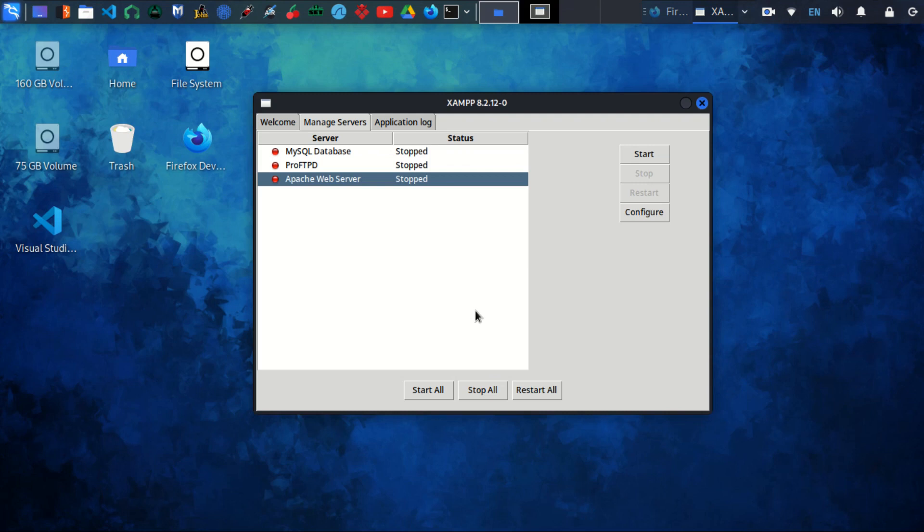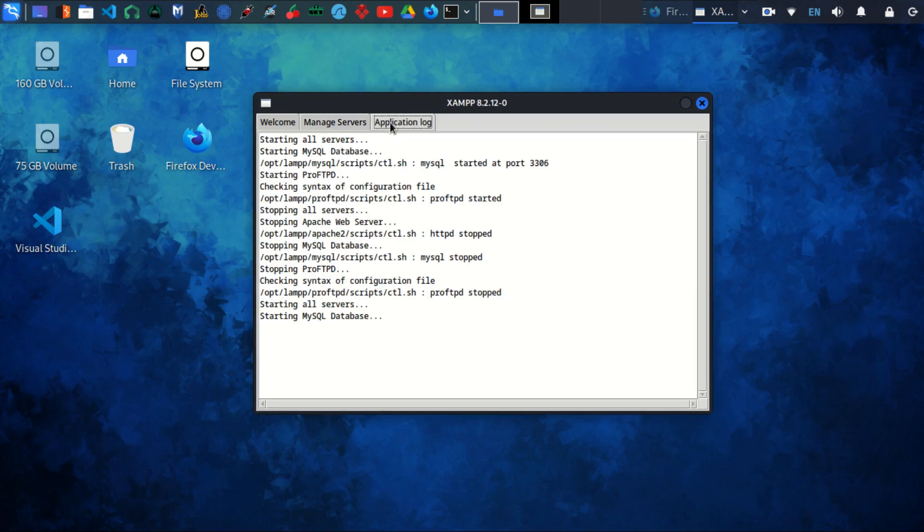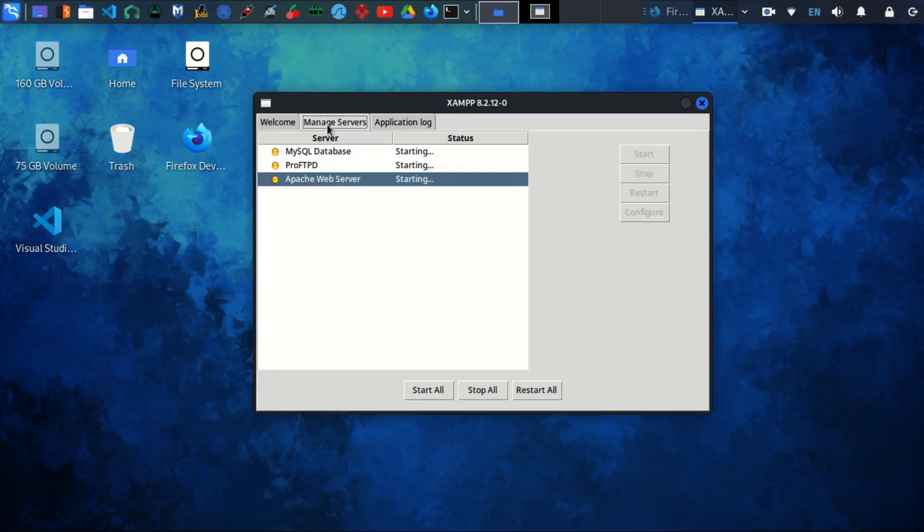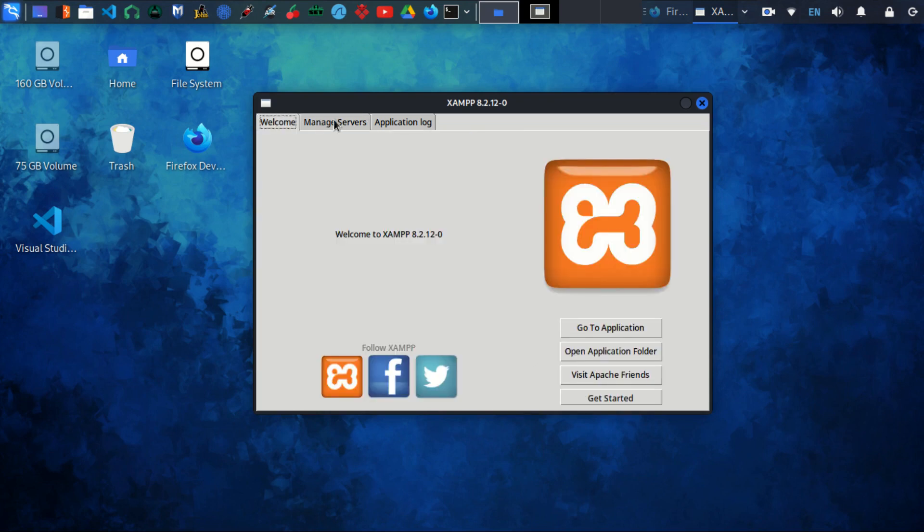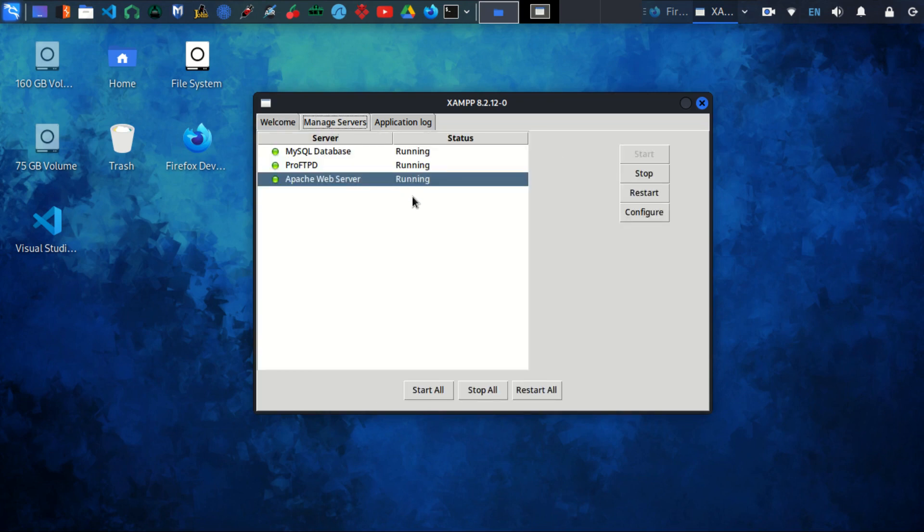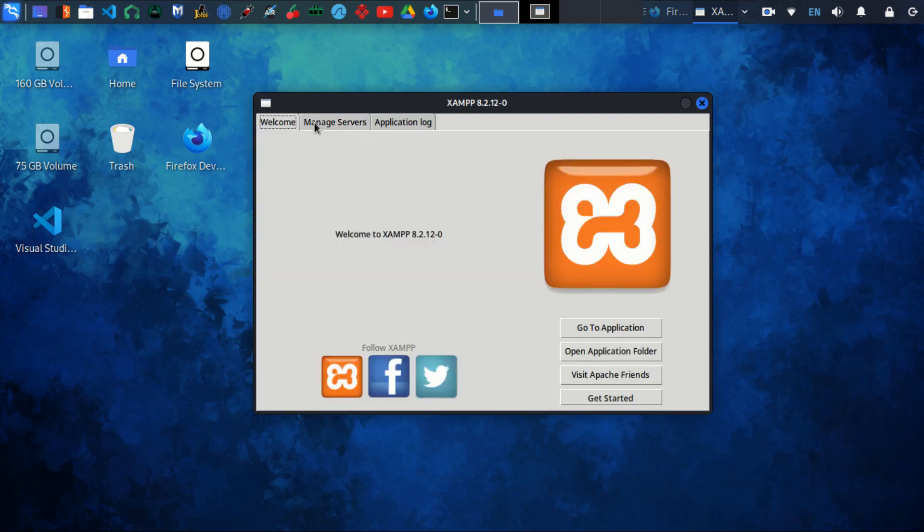To start all the services, you just click Start All and wait for the services to start. There we go—all the services are running, and that means everything is all right. One last thing: